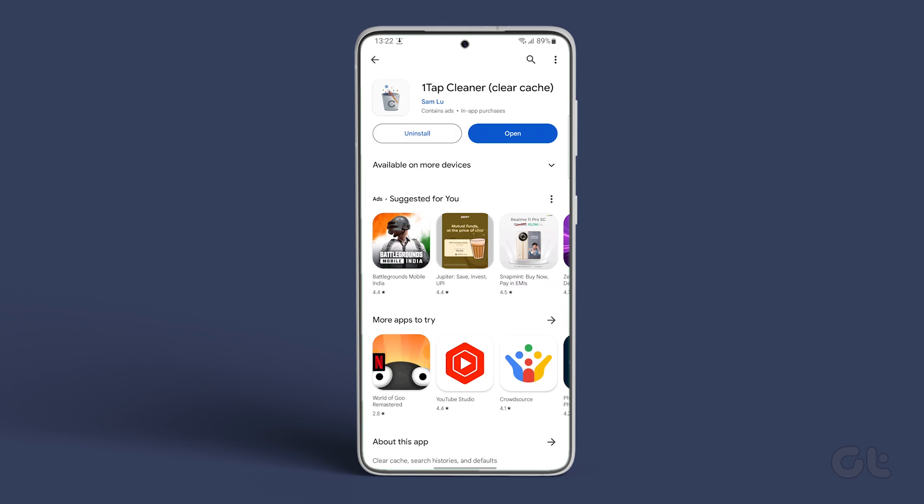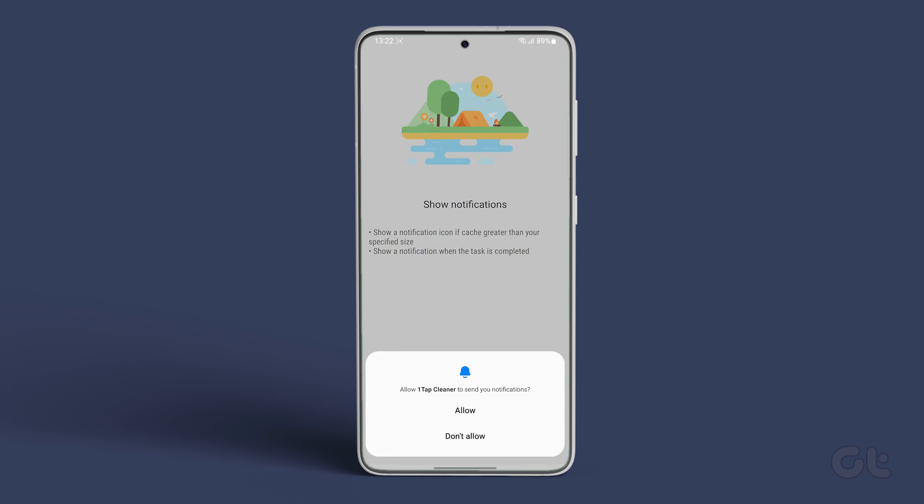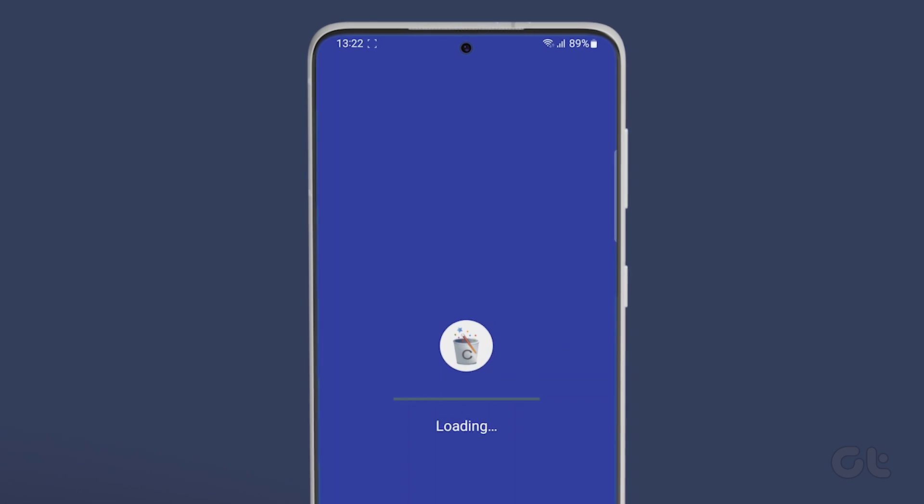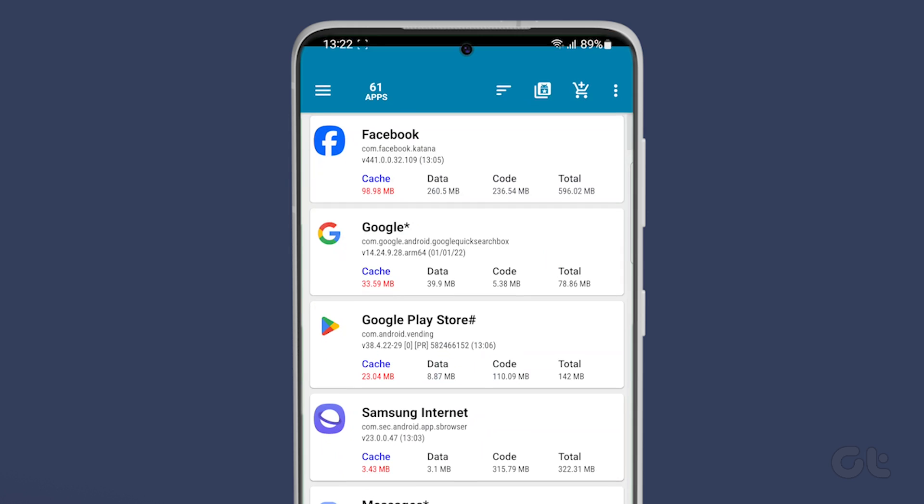Download and install the app. Now open the app and grant the necessary permissions. Now tap on cache cleaner in the app.